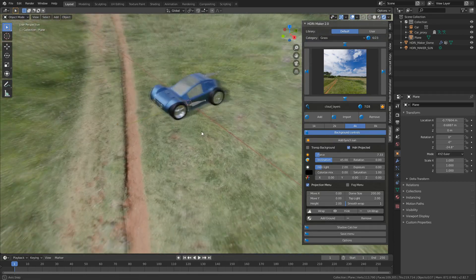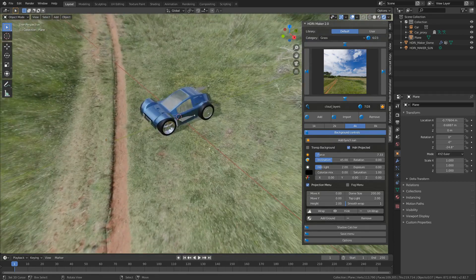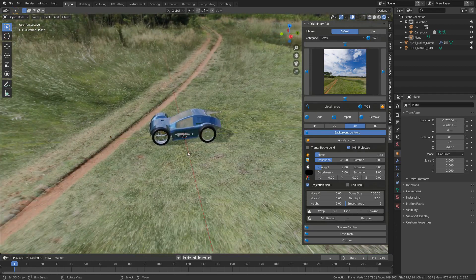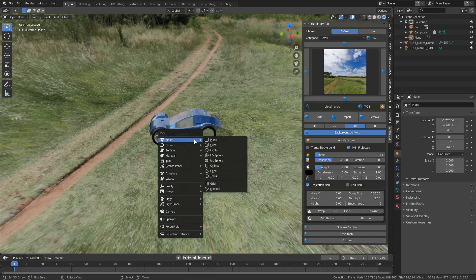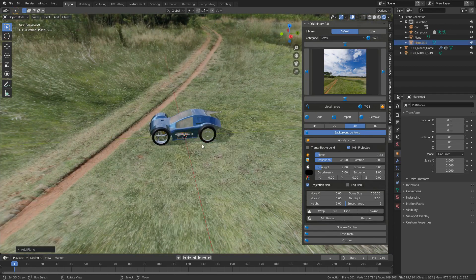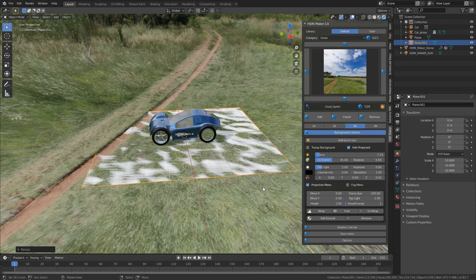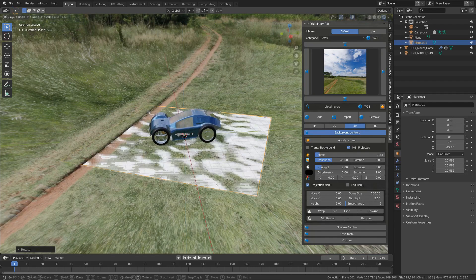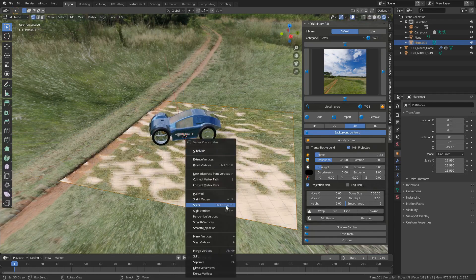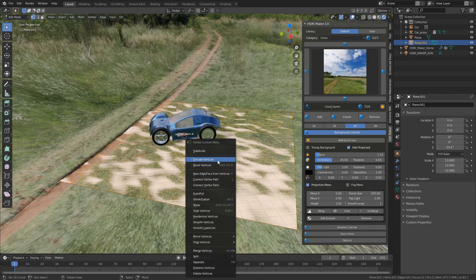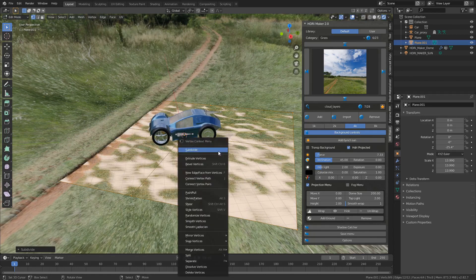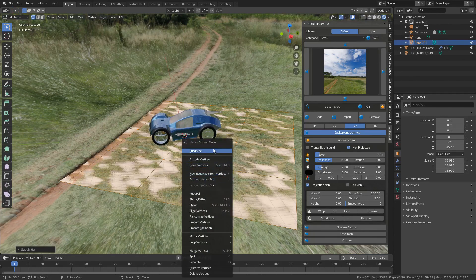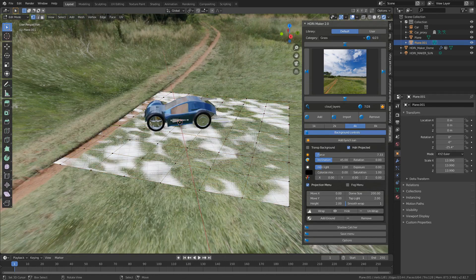If we want, we could make this whole area a little bit rougher. So I can go shift A, let's add in another plane. I'm just going to scale that out, rotate to the Z. Let's just keep scaling it. Into edit mode. W. Subdivide. Subdivide. One more.